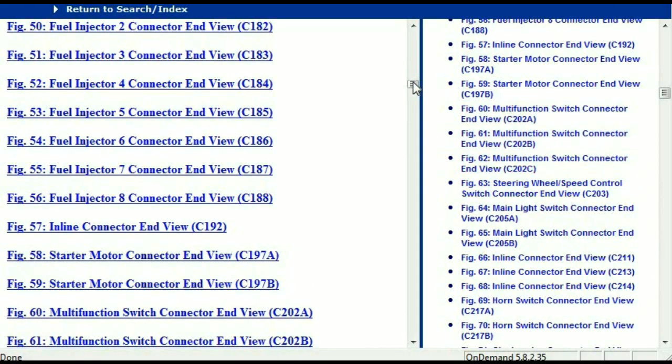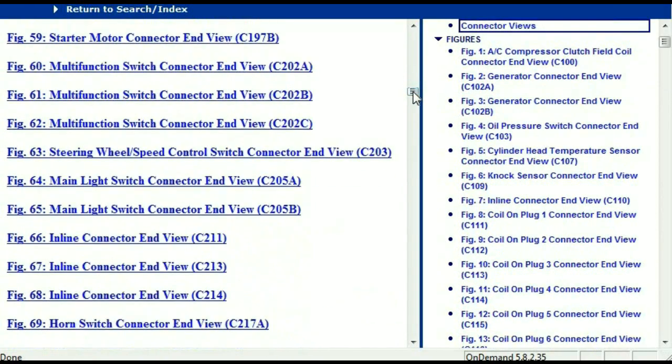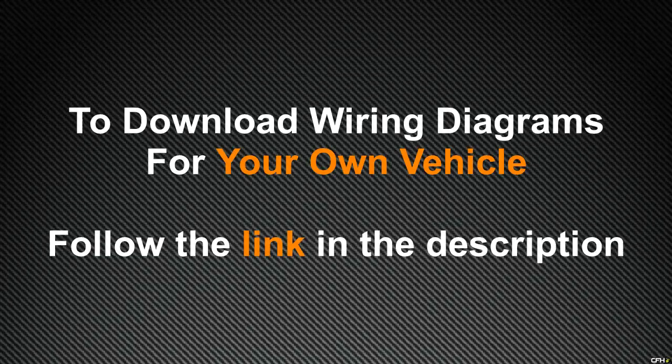In my opinion, I believe this document is comprehensive — it has all the information that you're going to require. In order for you to download this document, all you just have to do is go to the link which is in the description and follow the instructions. Like I said, these are absolutely free, so you don't have to worry about fetching your credit card. This is absolutely free.